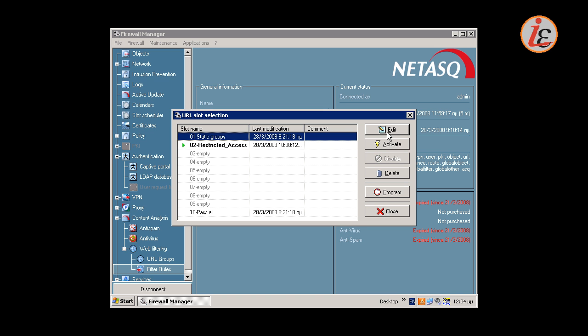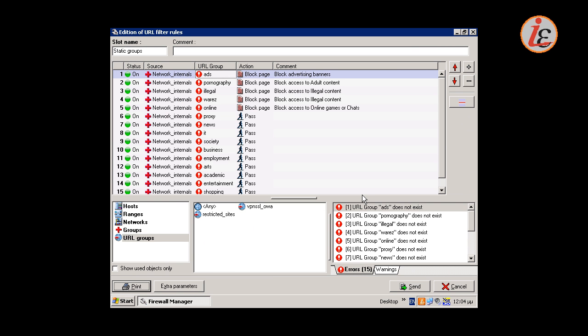Slot 1 is predefined in the firewall and contains rules for all the URL categories of the URL filtering module. This slot can be copied and/or fine-tuned if we need to use the firewall's URL filtering updatable categories. Rules can be added or existing rules can be changed.